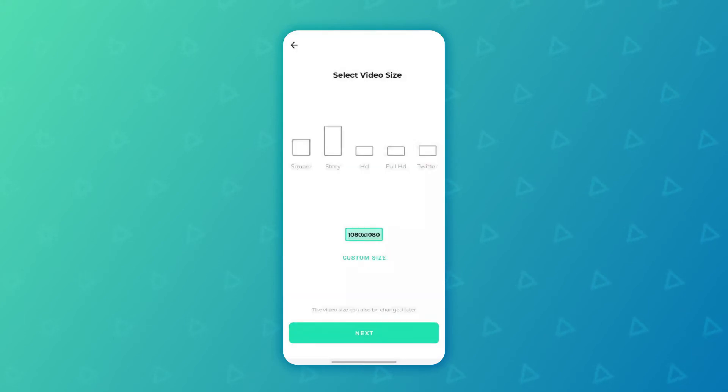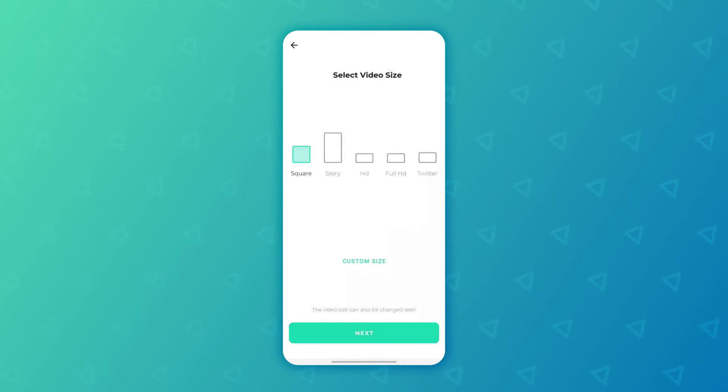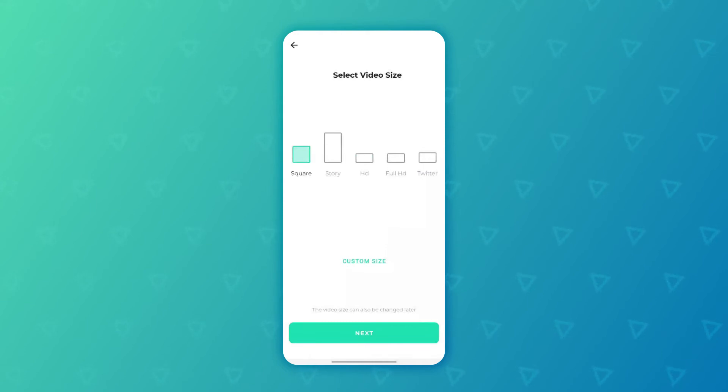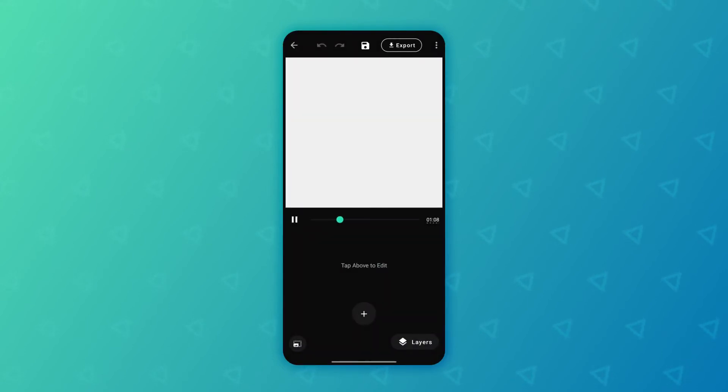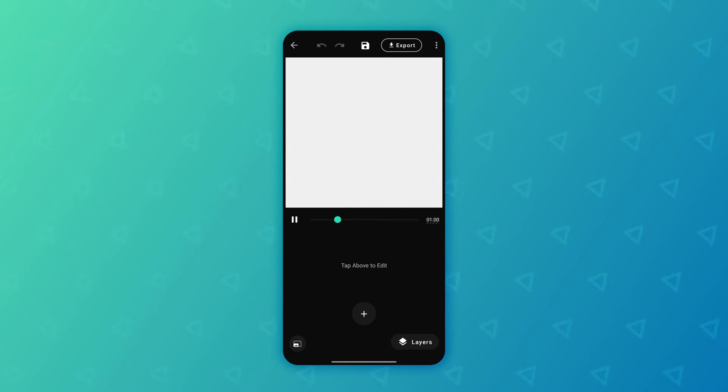In this case I'm going to use a square version which would be ideal for things like Instagram or Facebook posts. So tap on next and as you can see it has created a square canvas for us like that.